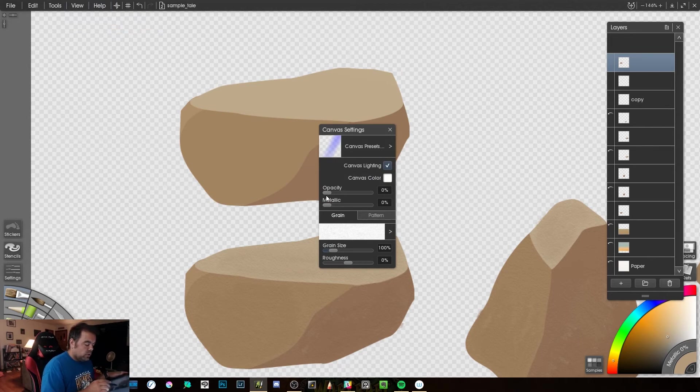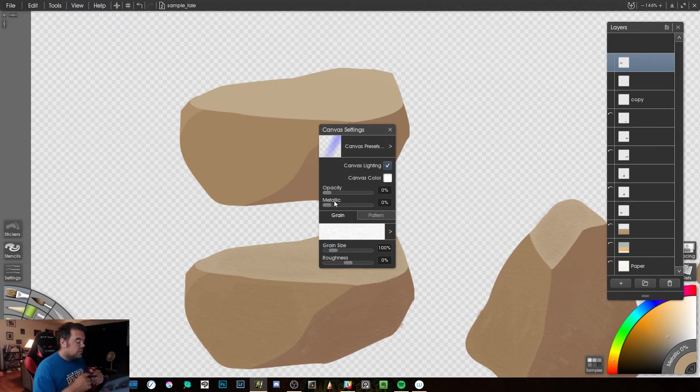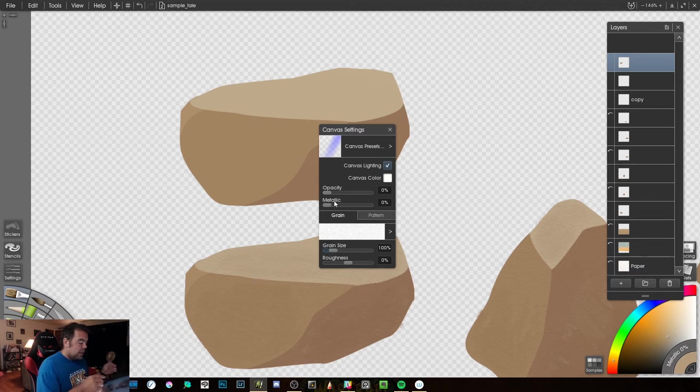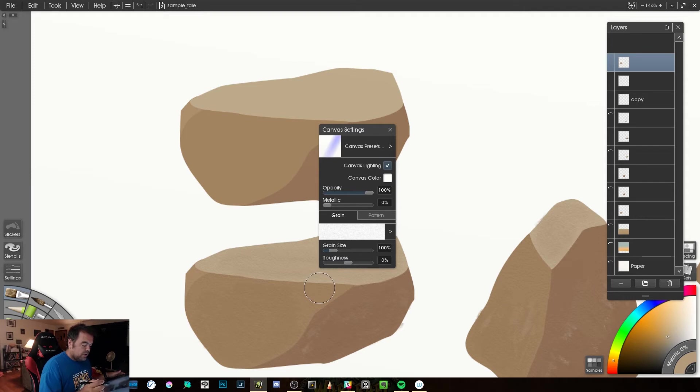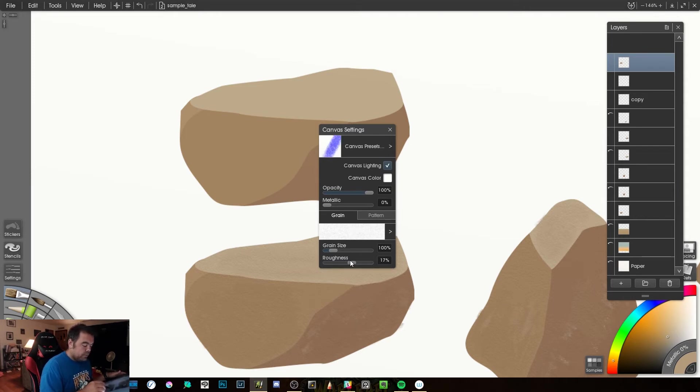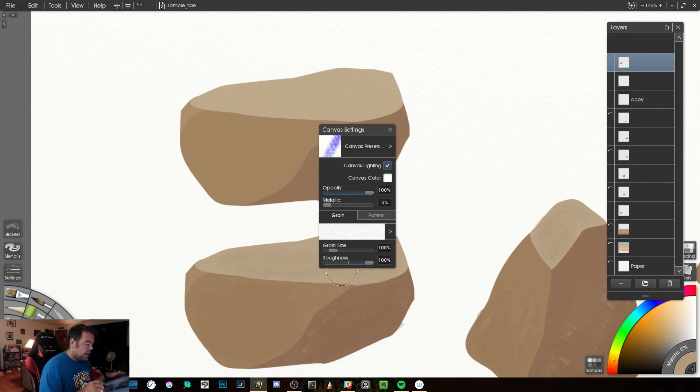And if we look here, we'll notice our opacity of our canvas is currently at 0%. That means there is no canvas. So, if we were to bring this up, suddenly we have a canvas. Now, right now the canvas roughness is 0%. We bring that up, and now we have a rough canvas.